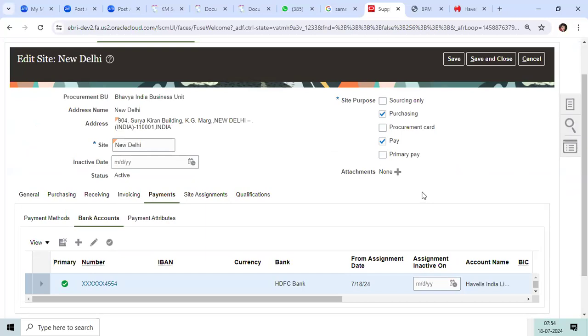You can control that approval. And one more option: while creating the supplier profile, supplier address, or supplier site, you can in-build the BPM approval for suppliers.